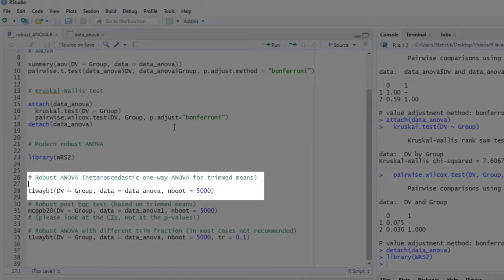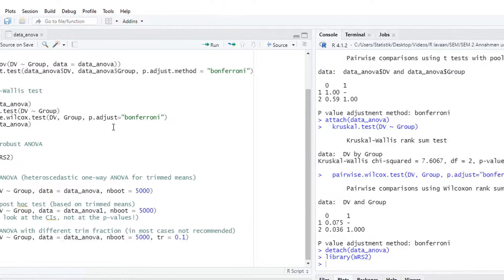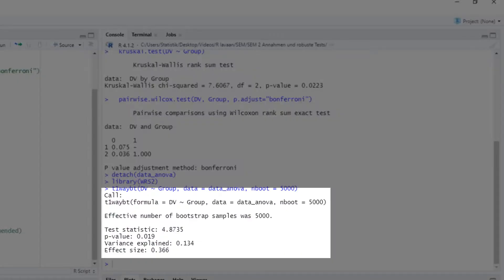So it can deal with heteroscedasticity, that is, with different variances in the different groups. And it uses bootstrapping. Bootstrapping, of course, is a robust method that doesn't need normality. Here we see the results. The robust test shows significant group difference.